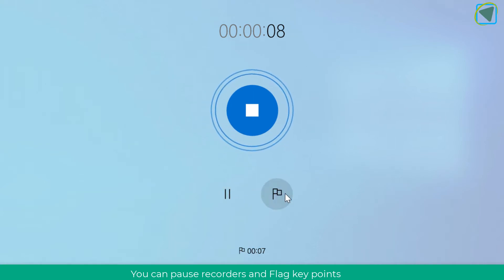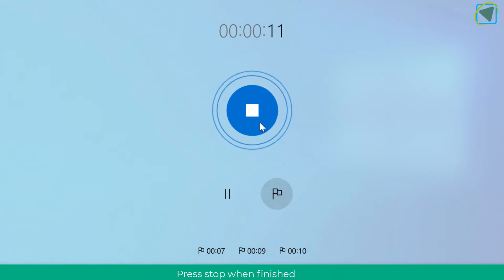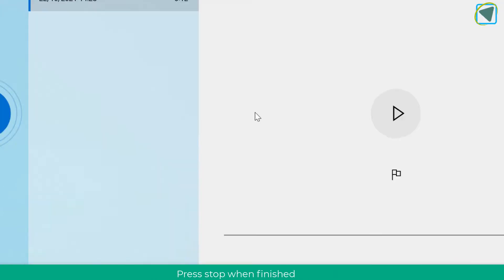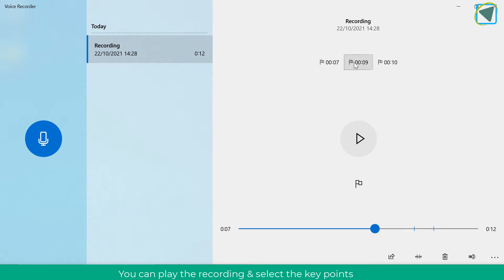You can choose flags if there are key parts of the audio recording — really useful for EVs and examiners to find particular points within the recording. You can also add flags post-recording by choosing the flag button.